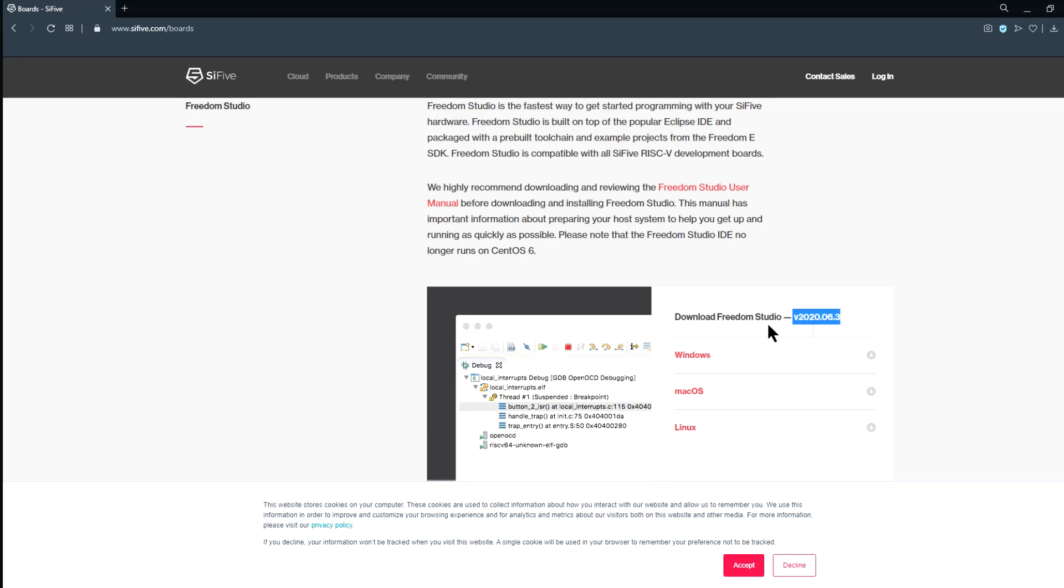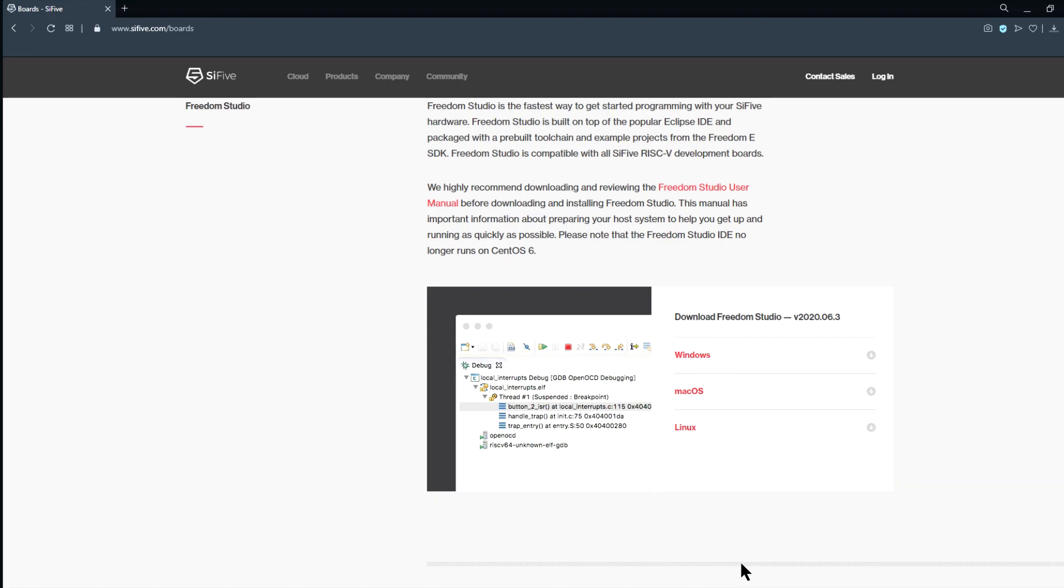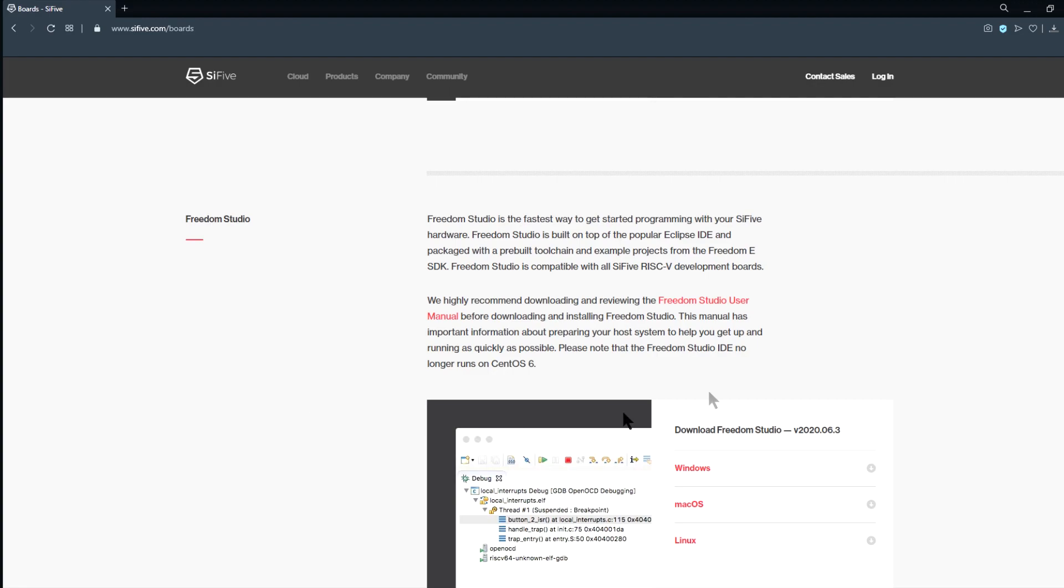The installation is about 1.3 gigabytes, so while you're waiting, scroll up a short distance, and look for the Freedom Studio user manual.